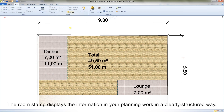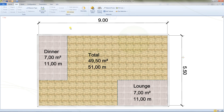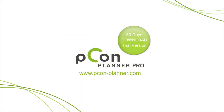The room stamp displays the information in your planning work in a clearly structured way. You can find more videos on our website at www.pecon-planner.com. Thank you very much for your interest.